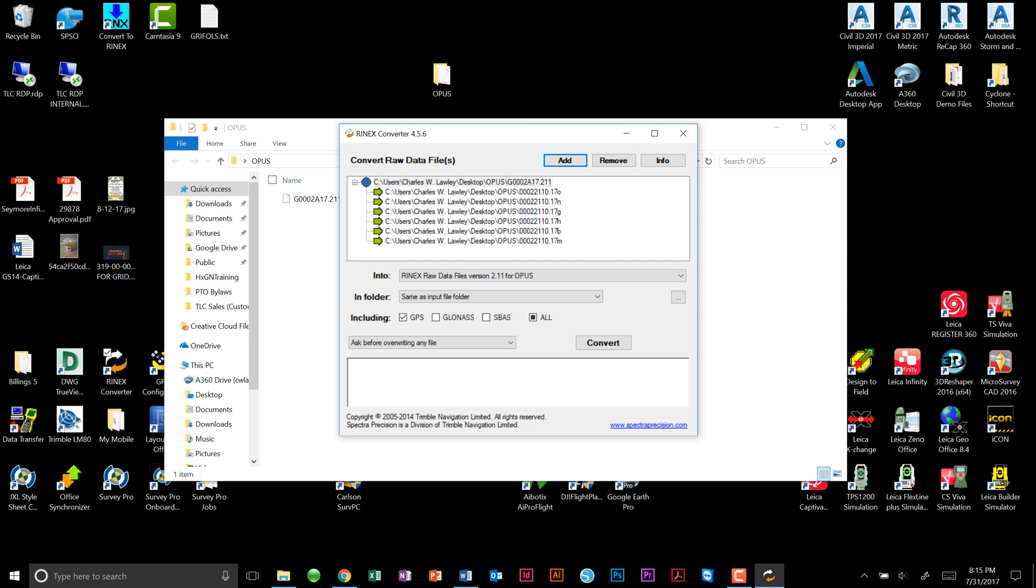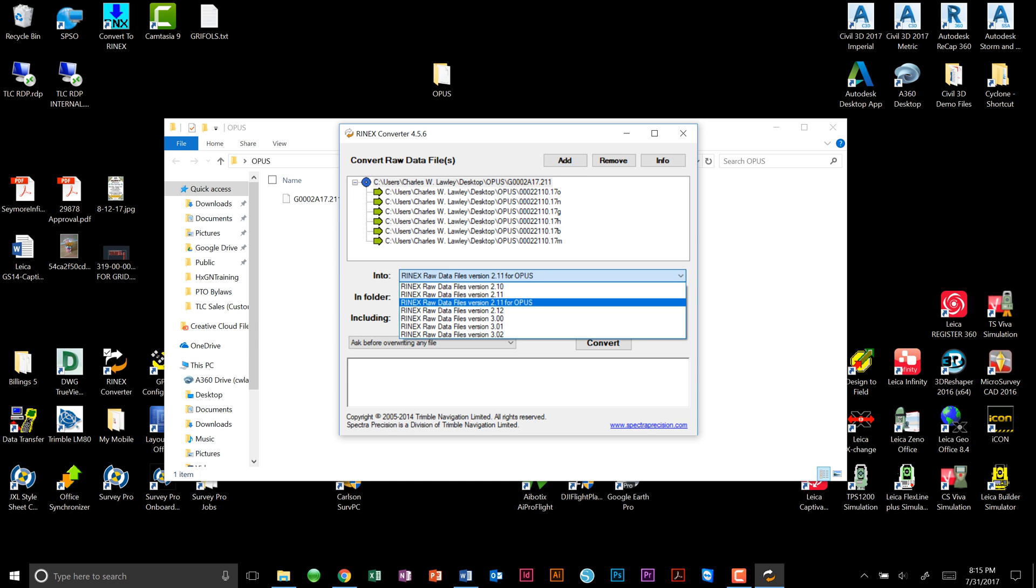Next, we will choose what type of file we want to convert to. Since this file will ultimately be processed by Opus, we want to make sure that RinEX Raw Data Files version 2.11 for Opus is selected.